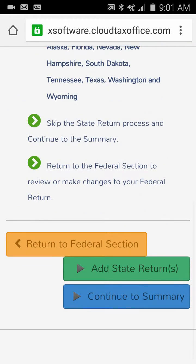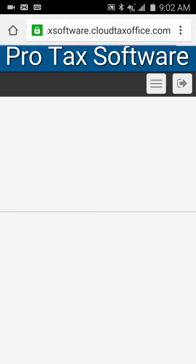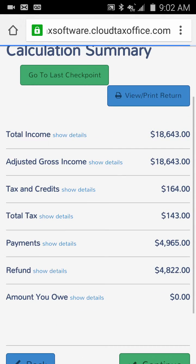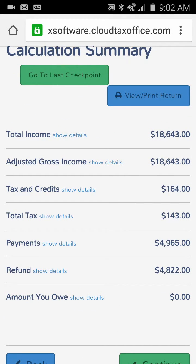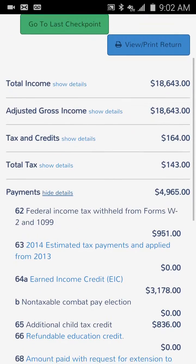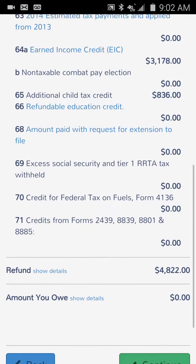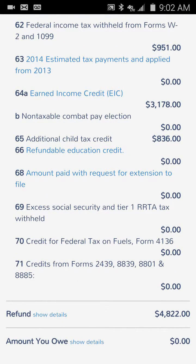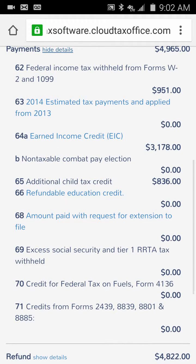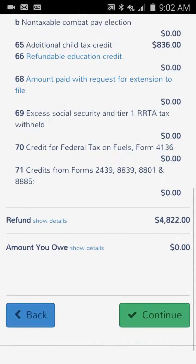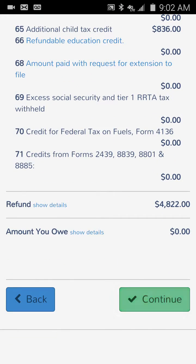We're done with our federal section. We click Continue and it takes us to the summary — the calculation summary showing how everything's been calculated. If you're not sure how your payments worked and where your refund came from, there they are. It tells you how much EIC you received, your wages, withholdings, credits, and so forth. We click Continue.